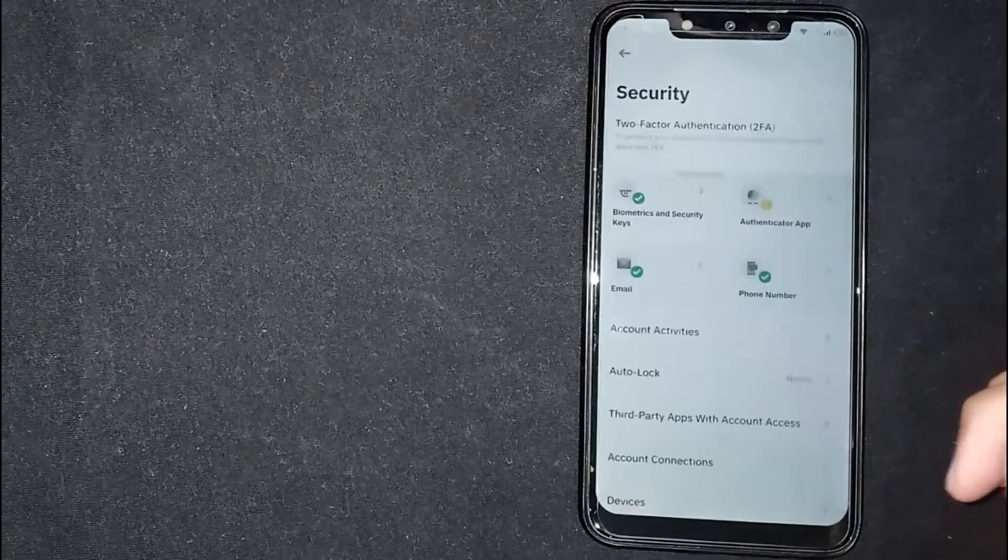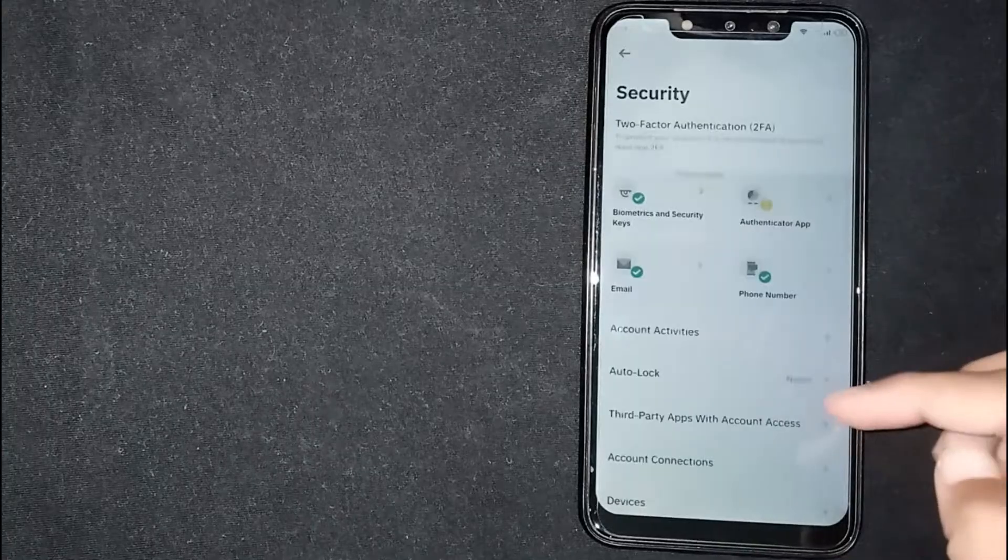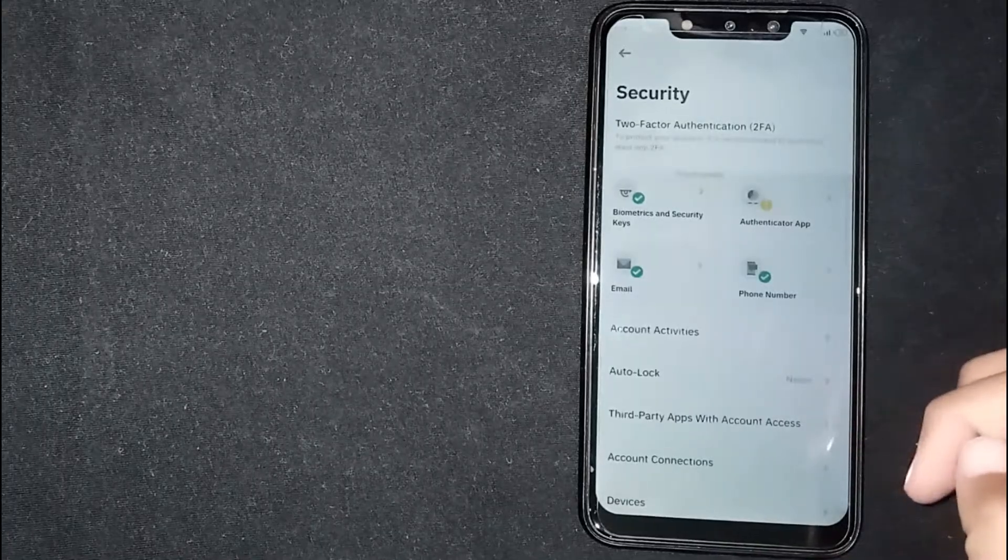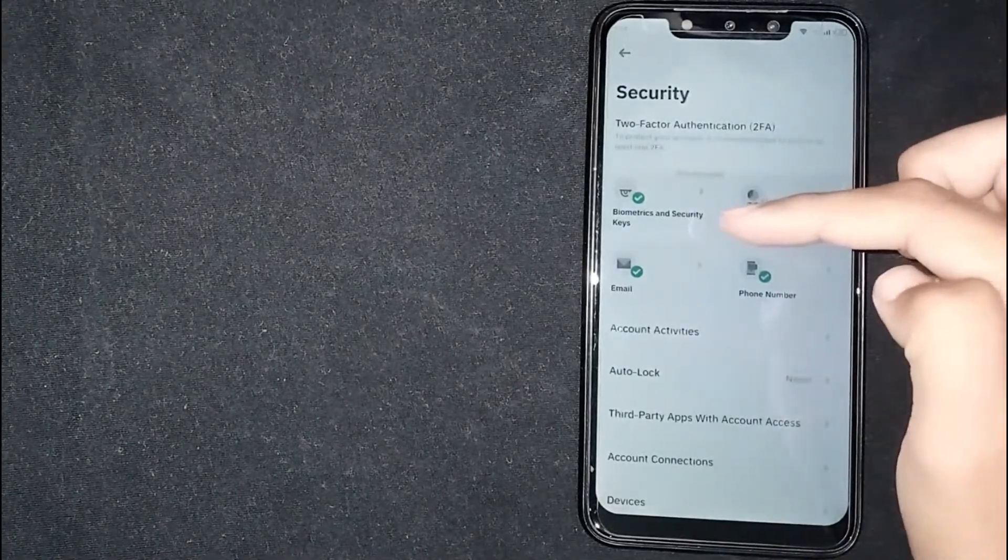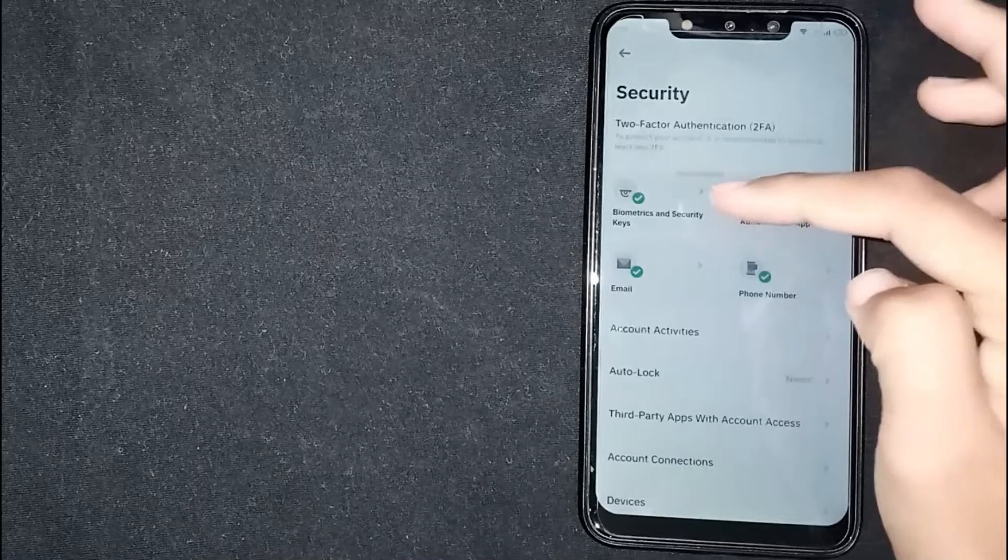Now you are seeing multiple options. Click on biometrics and security keys.